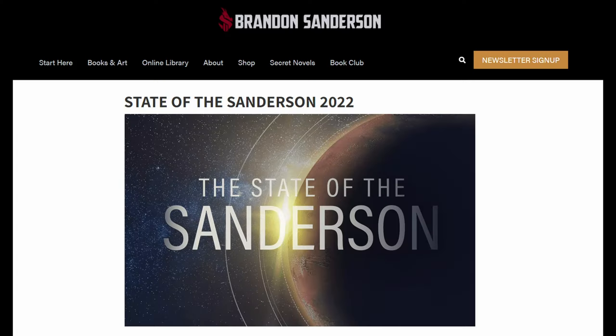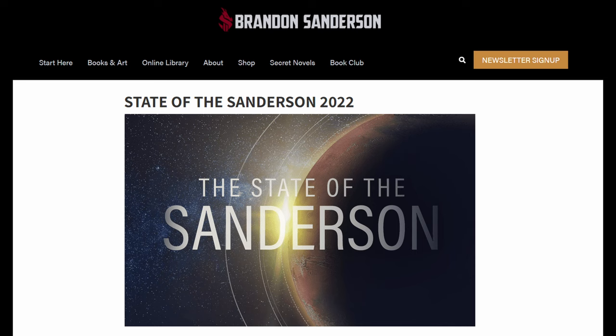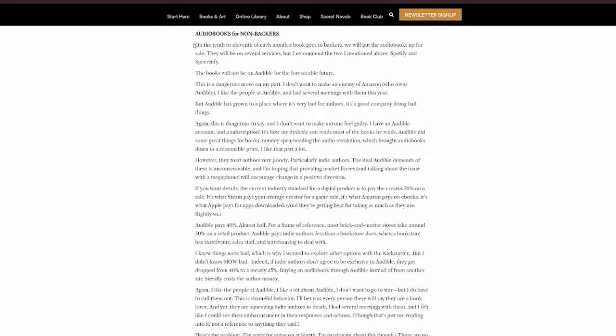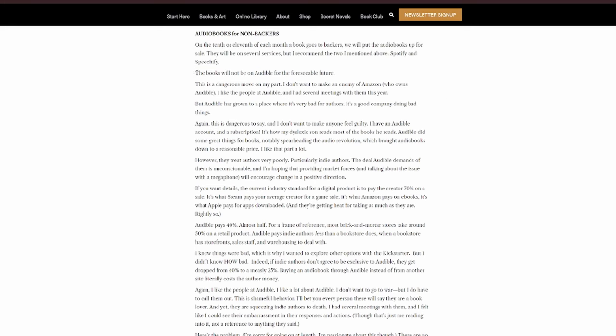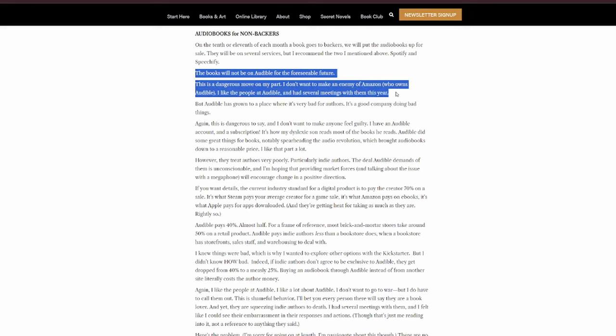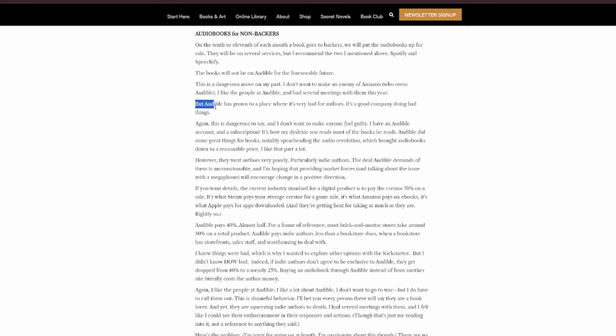So the first article we're going to talk about is the Sanderson 2022 State of Sanderson Address. Now this is like an annual sort of recap post that he makes on his website. On the 10th or 11th of each month a book goes to backers, we will put up the audiobooks for sale. They will be on several services, but I recommend the two I mentioned above, Spotify and Speechify. The books will not be on Audible for the foreseeable future. This is a dangerous move on my part. I don't want to make an enemy of Amazon who owns Audible.